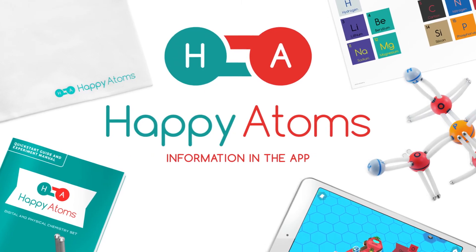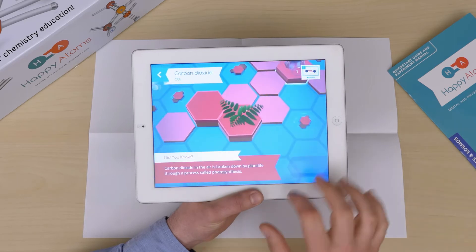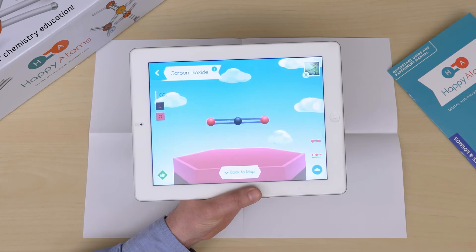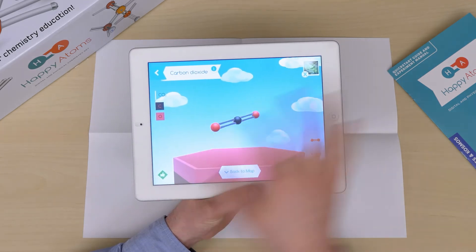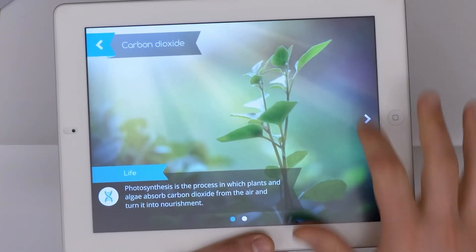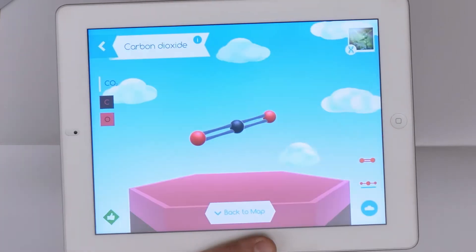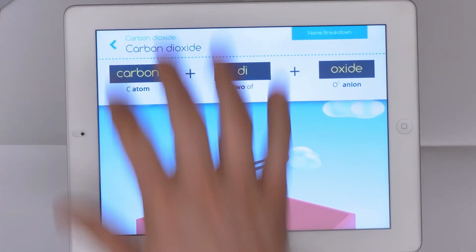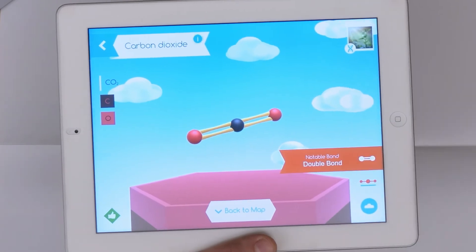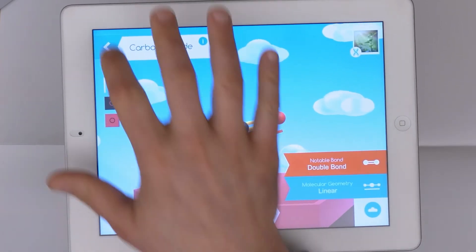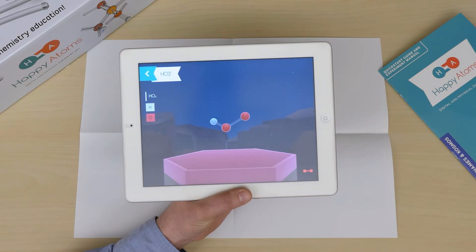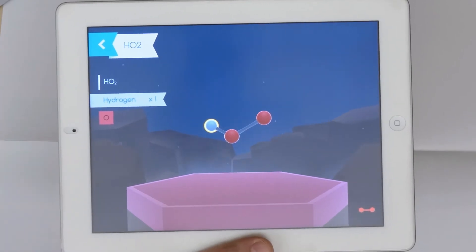Information in the app. Once the molecule has been scanned, you'll either discover a map molecule or a frontier molecule. Map molecules have a wealth of information, such as how it is used in the world, how the name can be broken down into more meaningful parts, and information about its bonds and geometry. If you discover a frontier molecule, you'll see basic information like its name and composition.